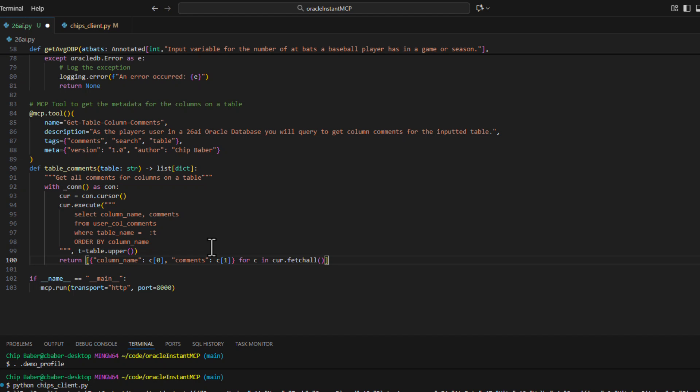And we're going to get back all the table comments for that particular table. And this will be useful a little bit later on when we leverage a client to call multiple tools in a single question. So I'll go ahead and save this.